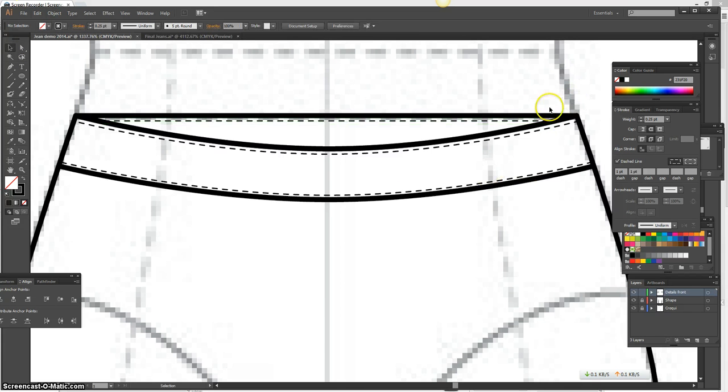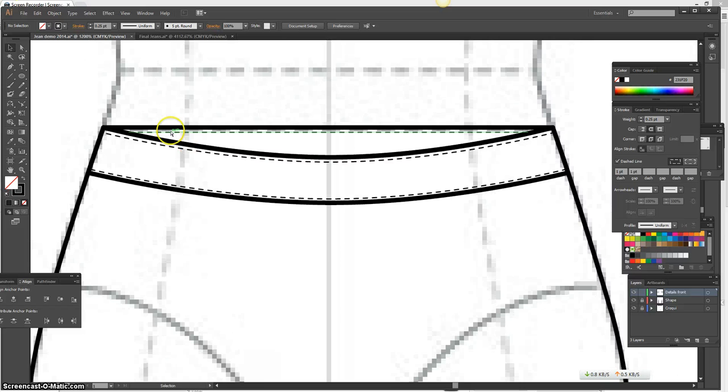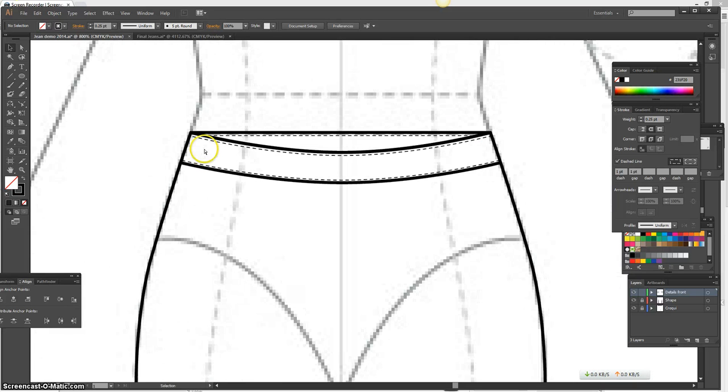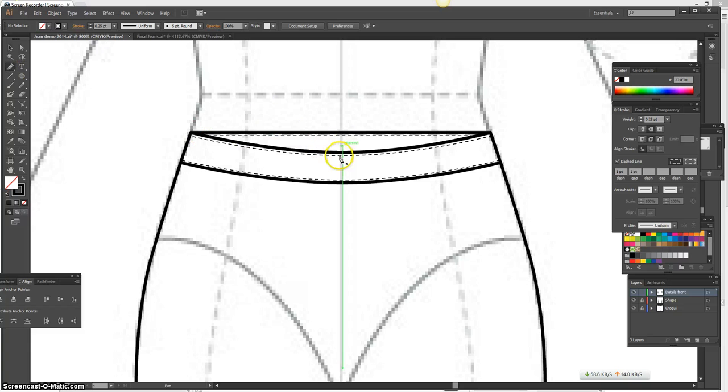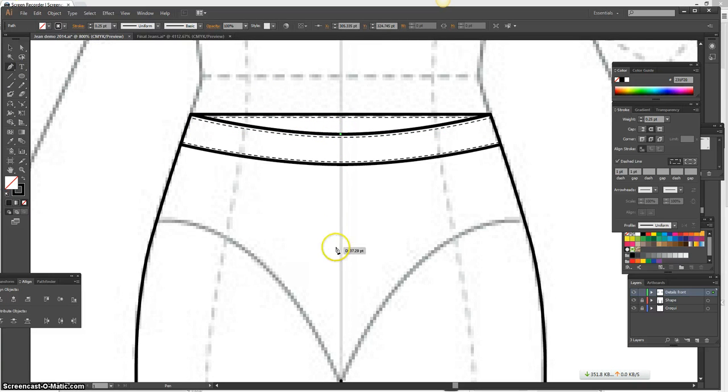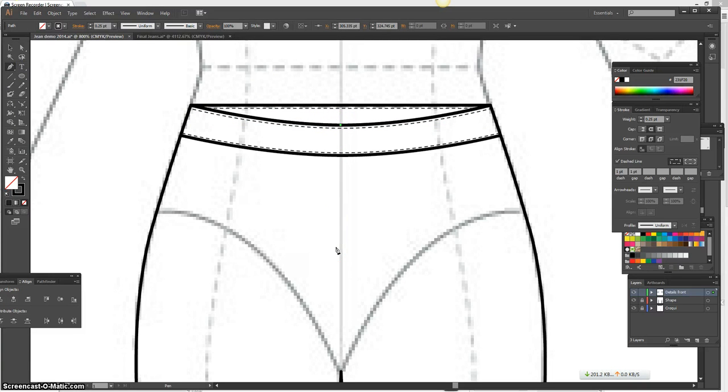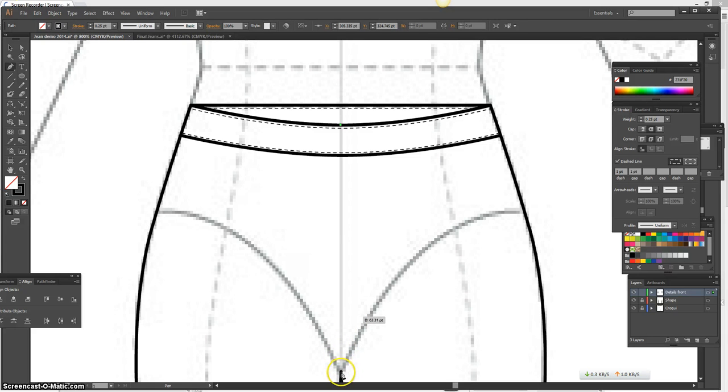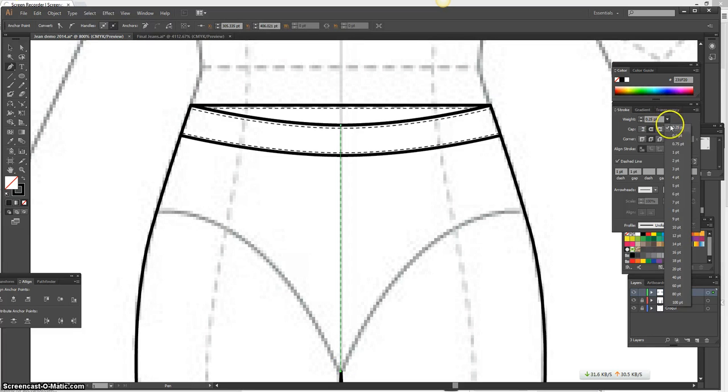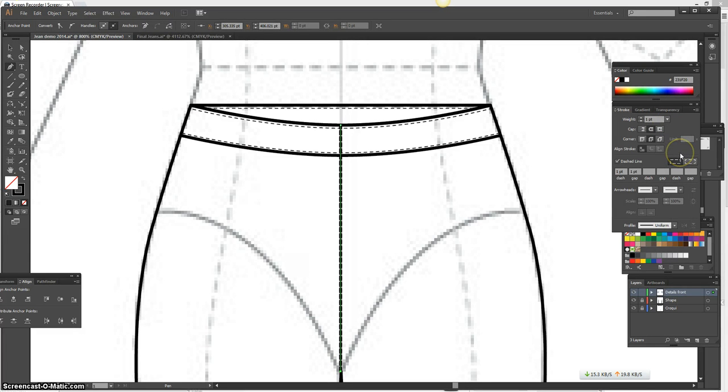Second, next what I'm going to do is go ahead and add my center front seam. So I'm going to go on the very top, and it's just going to be a straight line, so I'm going to press Shift and bring it right down to the crotch. This should be the same stroke width as your shape. So if my shape is one point, which it should be, then I go ahead and do one stroke, solid line.